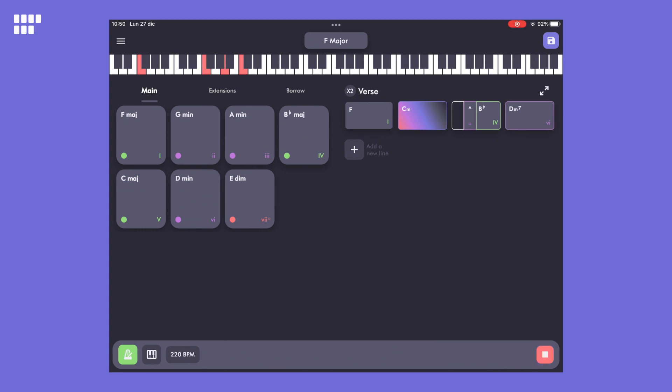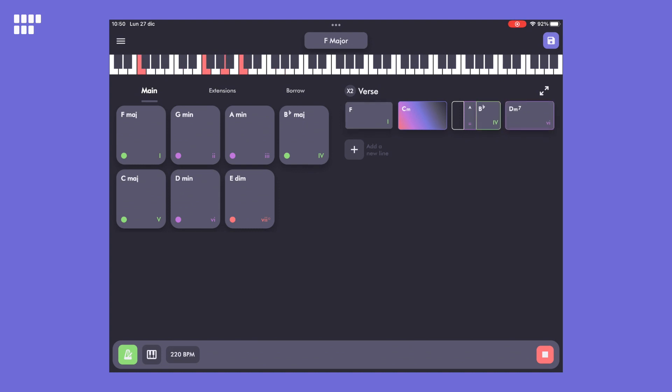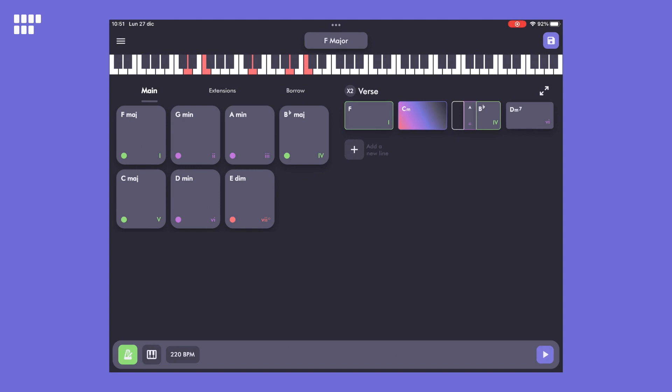Let's listen to what we've created. As mentioned before, you can see that the C chord has a gradient color because it's no longer in key.